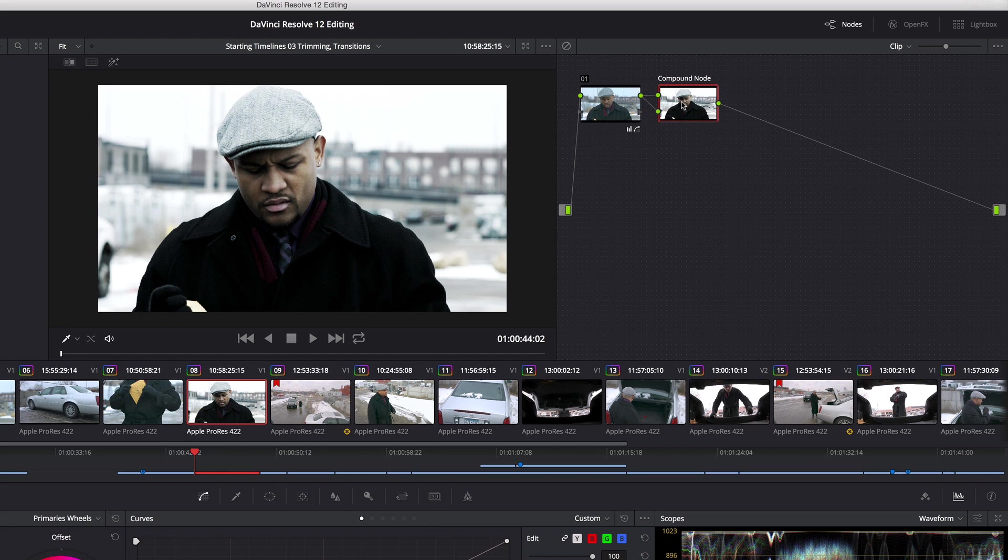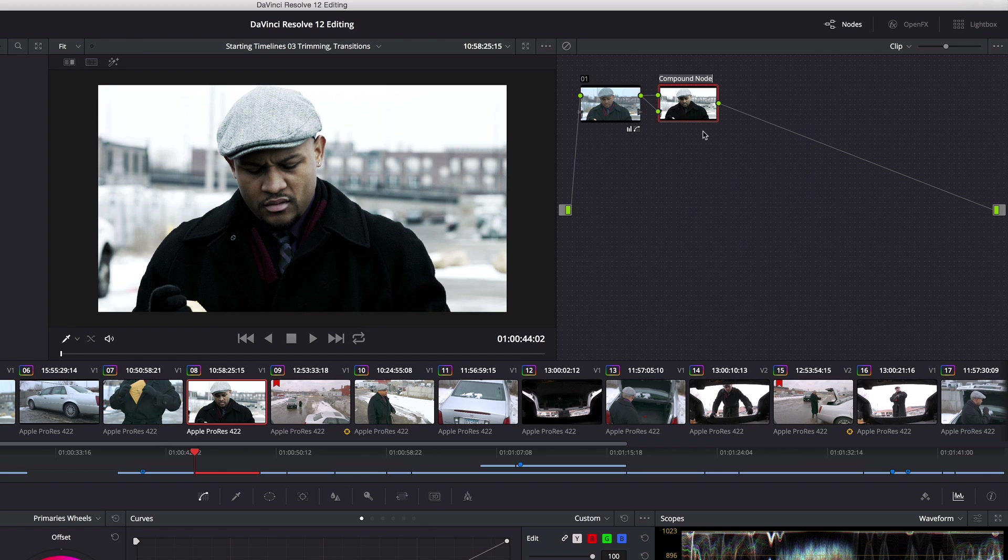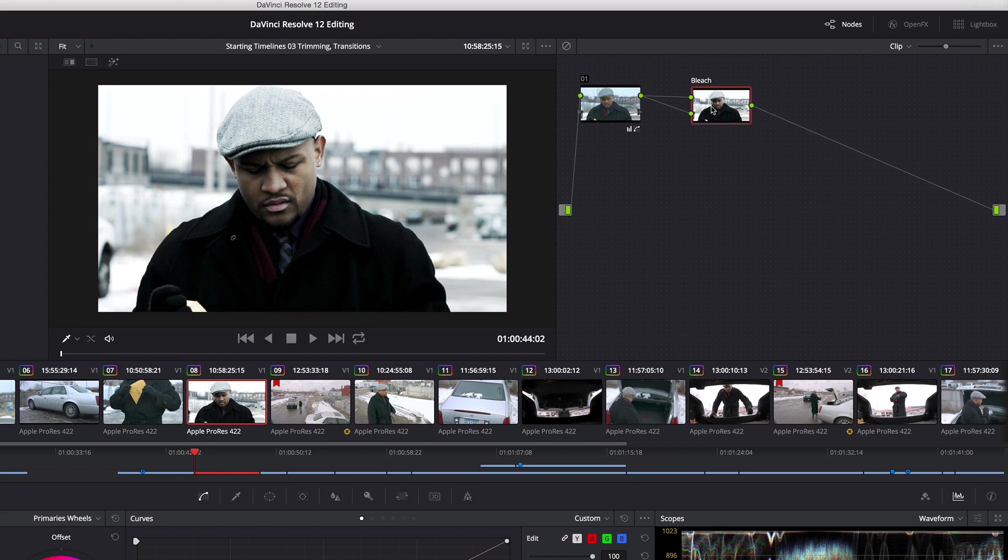And with this created, I can right-click it and change its label. I'm going to call this bleach. So now instead of having all those other nodes taking up room, I simply have this one bleach node.